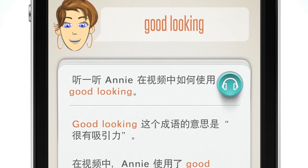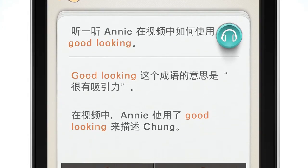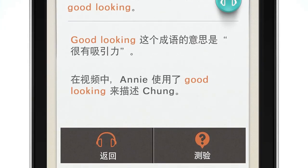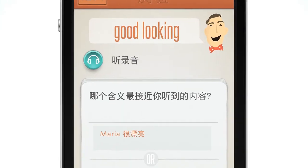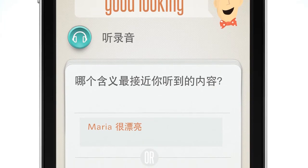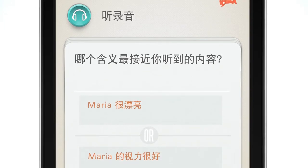用跟踪故事情节的方法，你能在娱乐中改进英语。你能获得影片中用到的成语词汇的解释，检查你的理解程度，自行练习使用词汇。